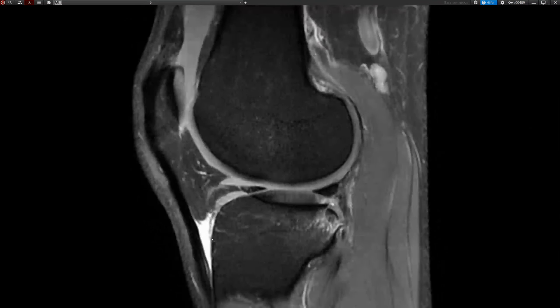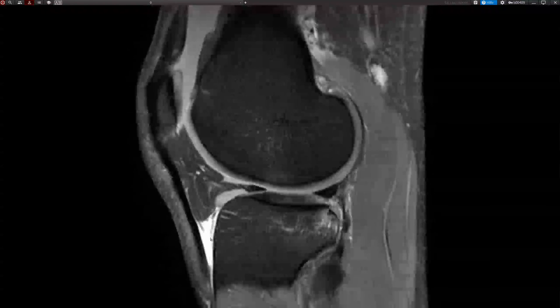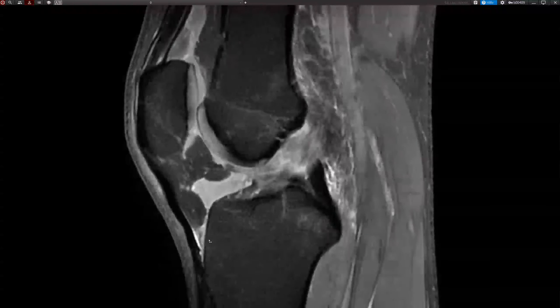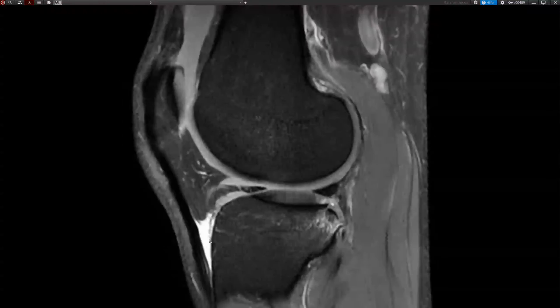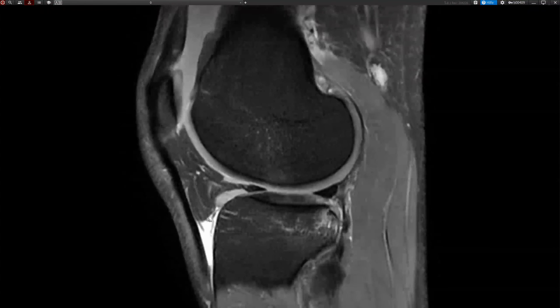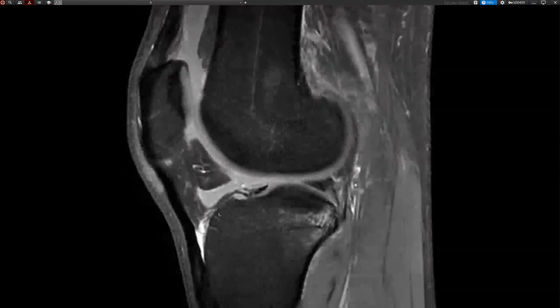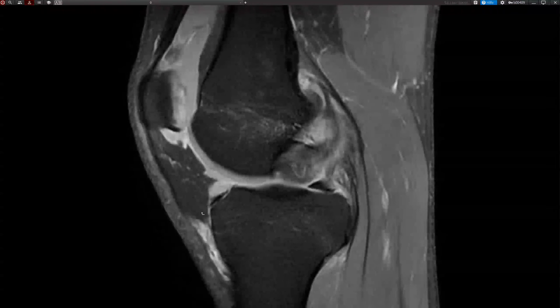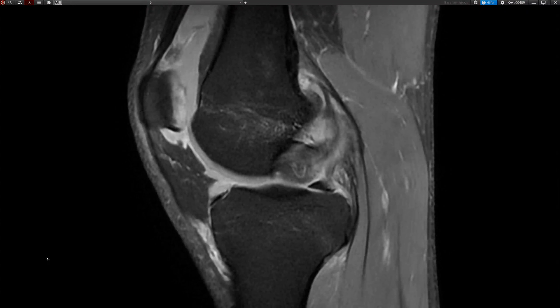There's a bit too much fluid in the deep infrapatellar bursa, but that's just the way it is. That was an interesting case — I hope you liked this. See you next time.